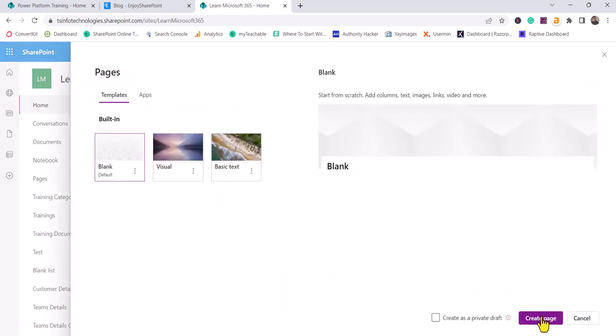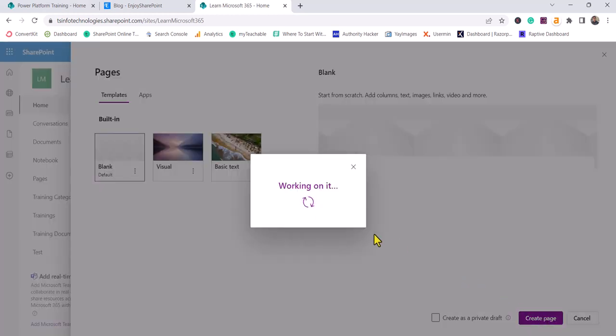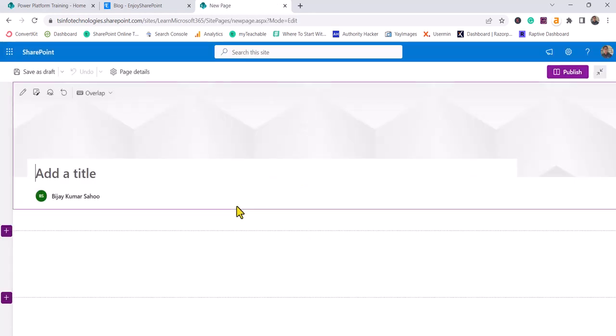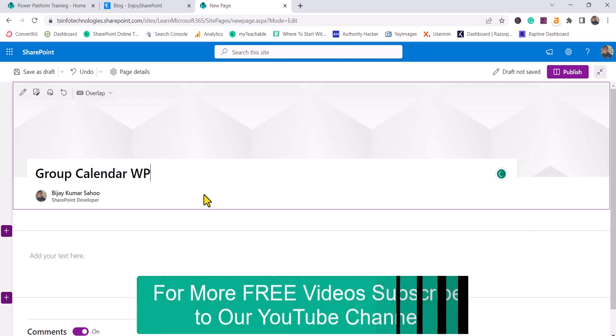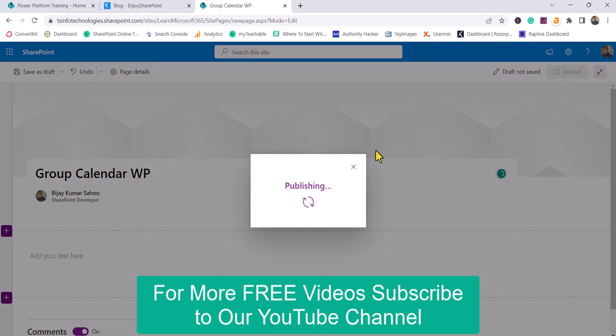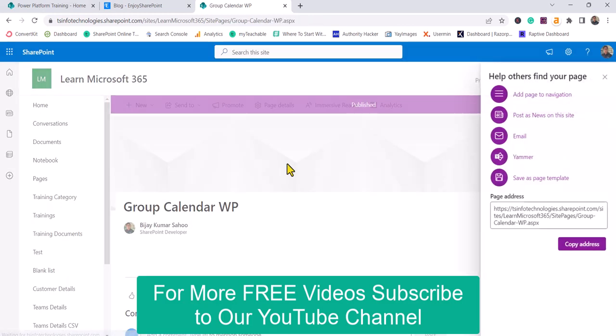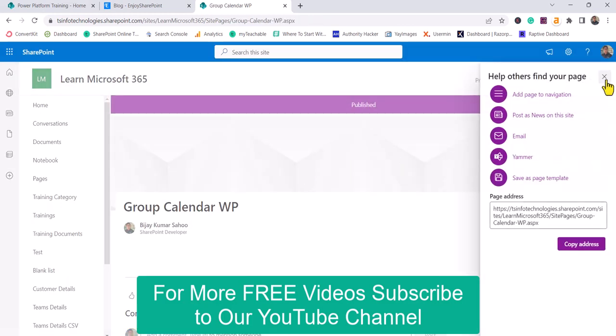I'll provide a name here - Group Calendar Web Part - and then I'll click on Publish just to show you how you can publish a site page.